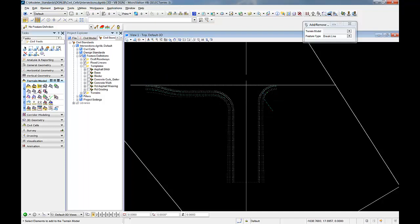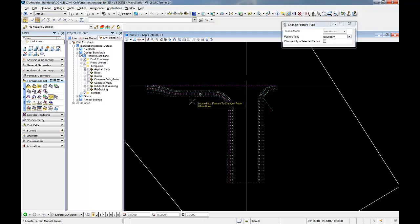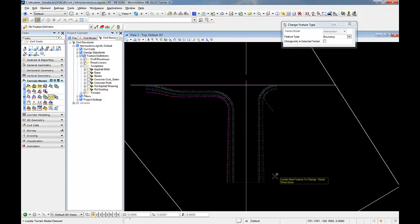And then we'll change our features that represent our boundary.